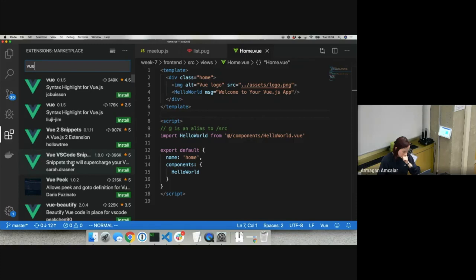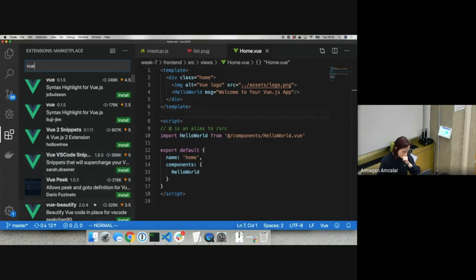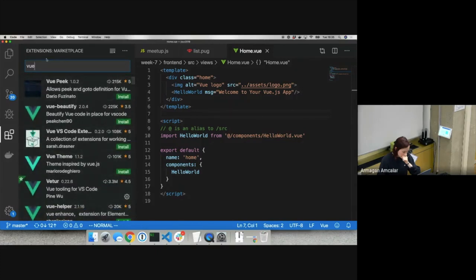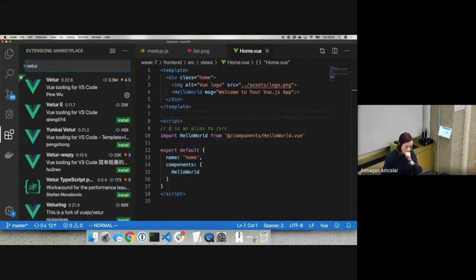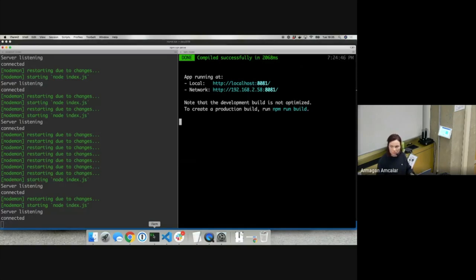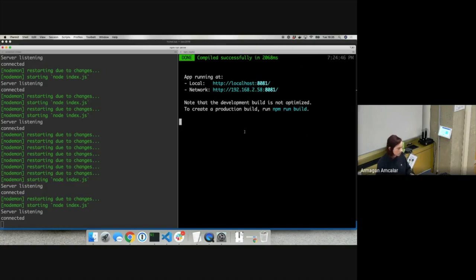Make sure you're using the right port. It's localhost 8080 for most of you; for some it could be 8081. The right port is whatever it says in the console — when you run 'npm run serve', it tells you the port number. You can also control-click or command-click the URL in the terminal to open it in the browser. Just make sure you have the correct port number. We're still here to help — raise your hands whenever you need help.